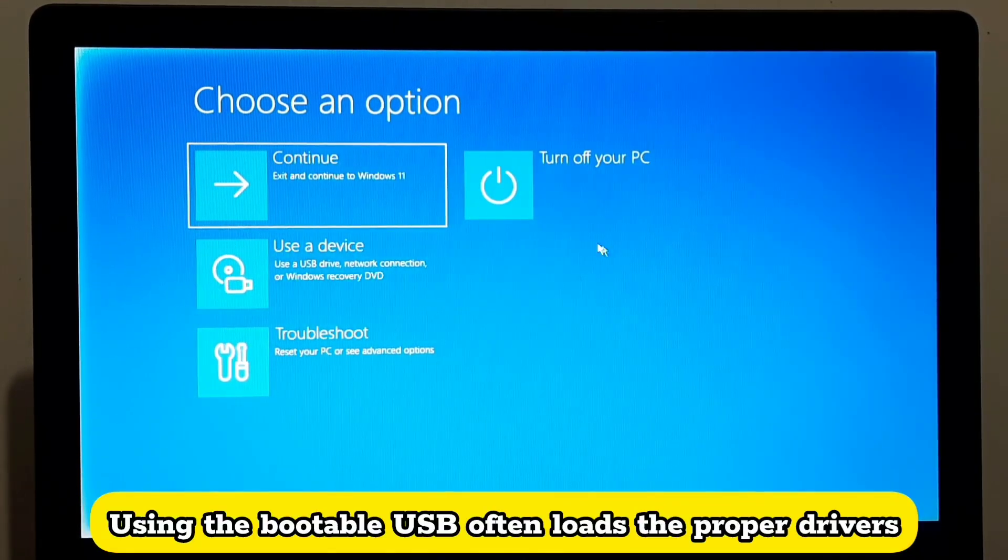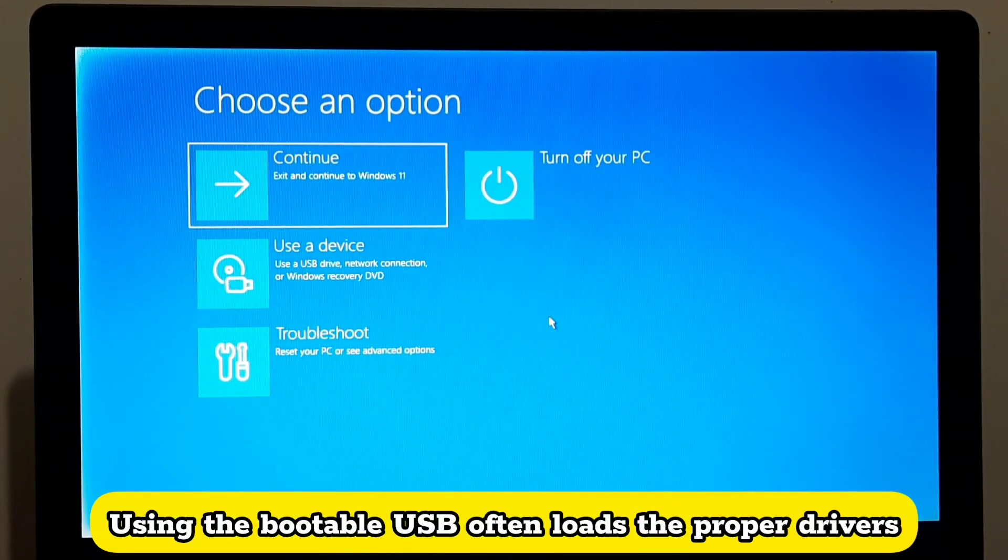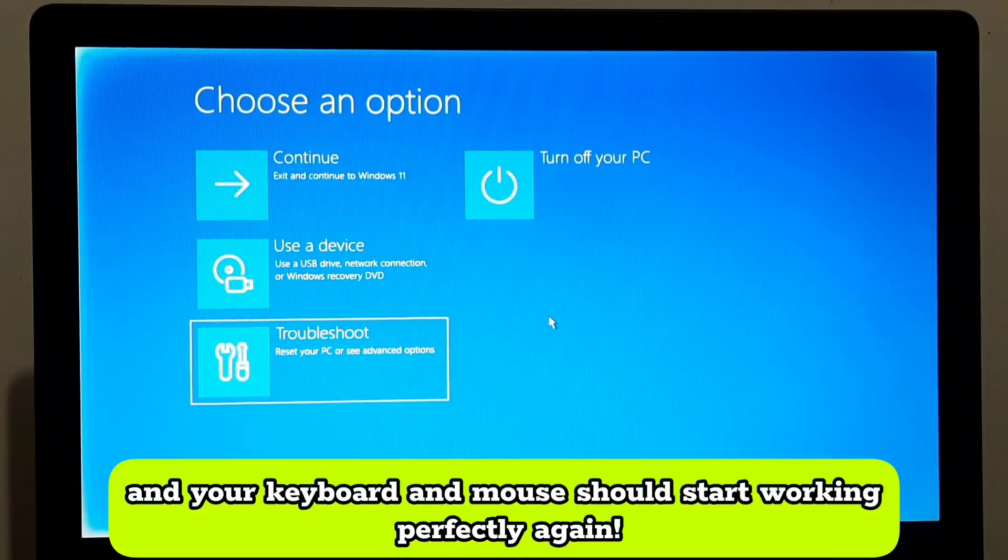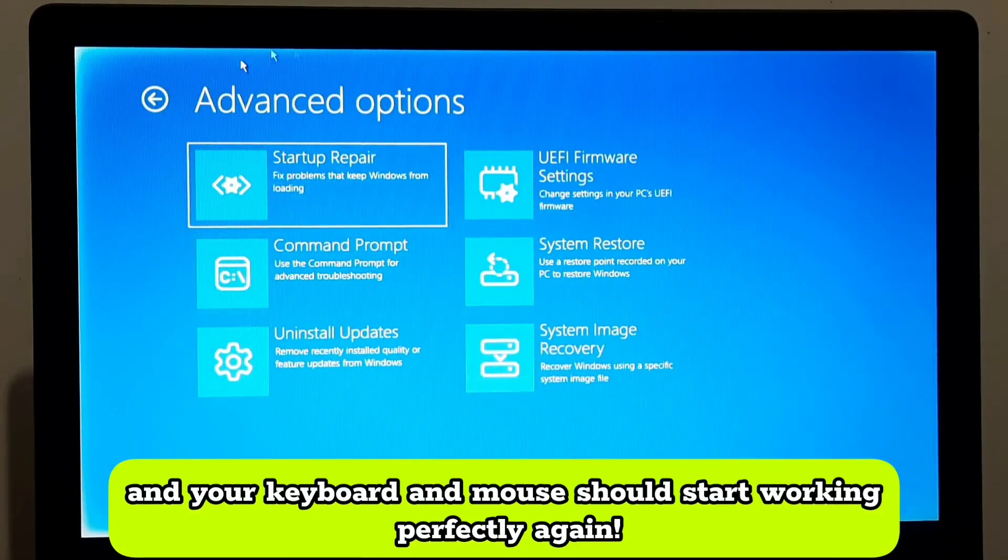Using the bootable USB often loads the proper drivers, and your keyboard and mouse should start working perfectly again.